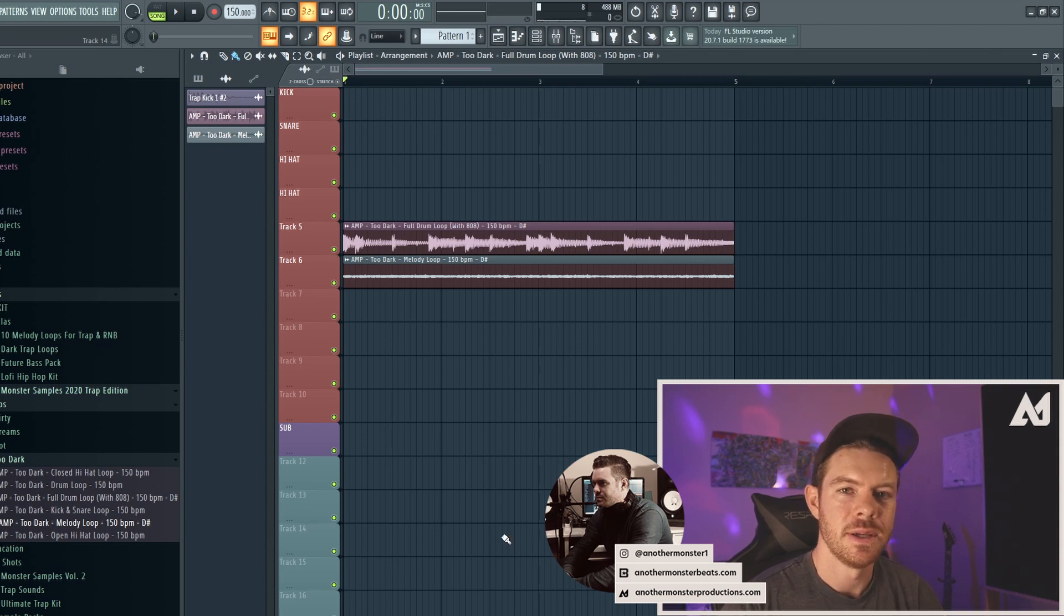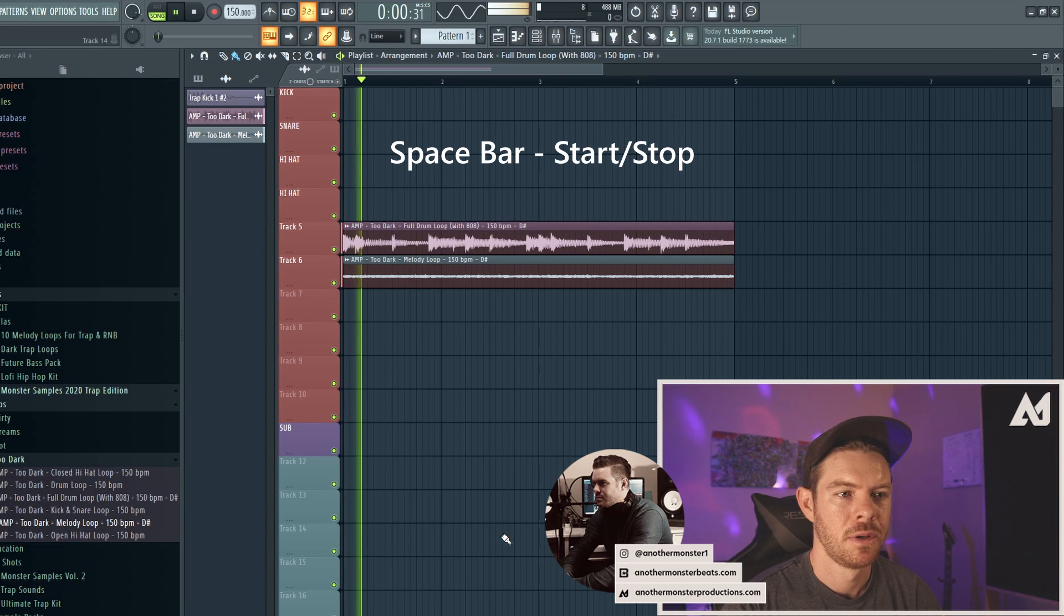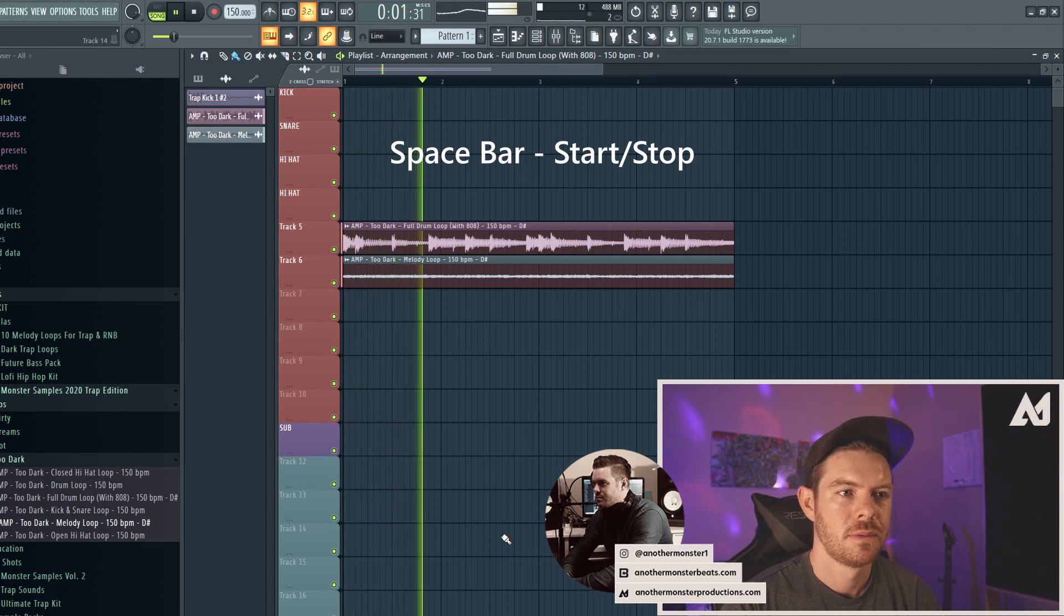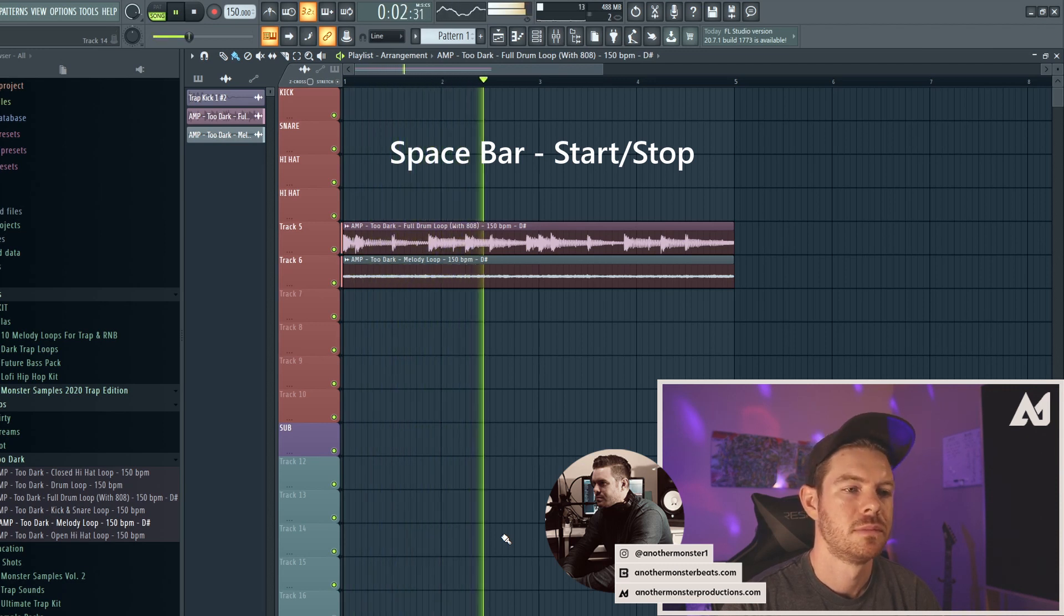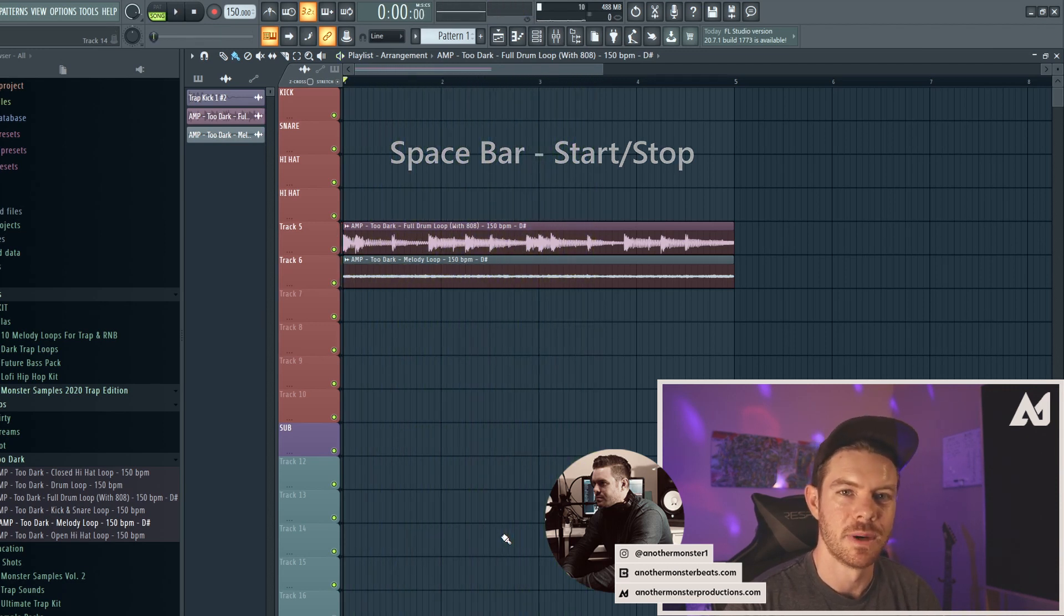So another big one is hitting spacebar, which is going to start or stop the track. And then I hit spacebar again to stop it.